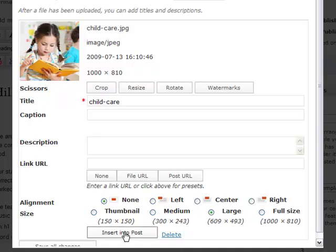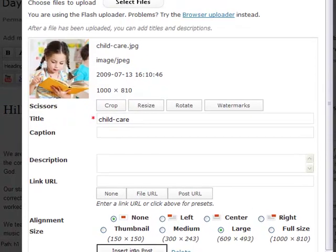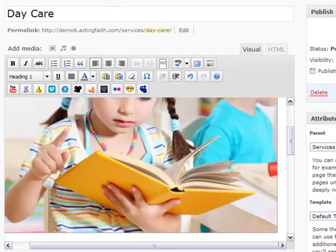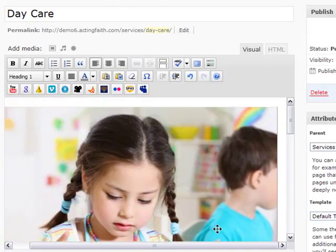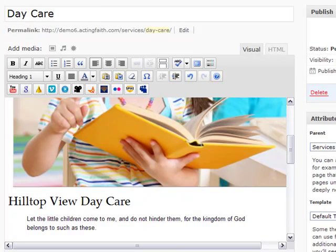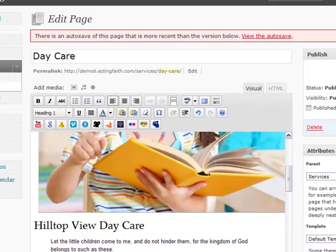I'm just going to simply hit insert into post. And there is my huge photo. I'm going to hit update page and go back to my page and refresh it.